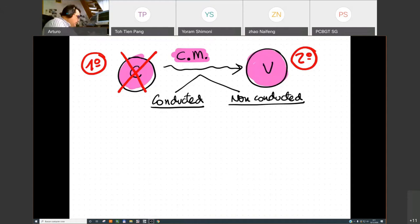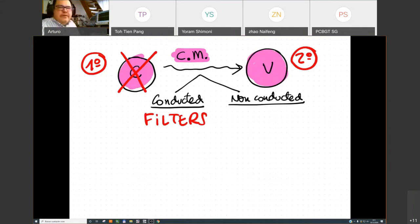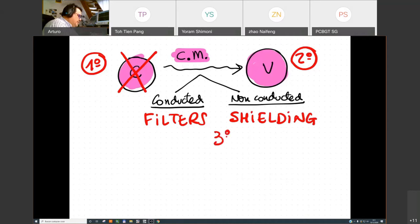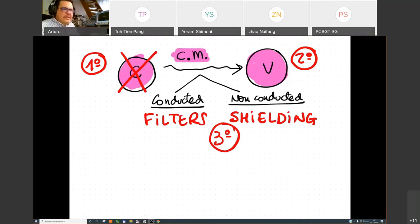When you identify the coupling mechanism, you have two different solutions. For conducted emissions, we can introduce filters — inductors, capacitors, resistors, or ferrites — in the middle of the signal path to block it from reaching the victim. For non-conducted problems, the typical solution is shielding. Remember, these are the third solution: first try to kill the culprit, second try to increase the victim's immunity, and finally apply filters or shielding.